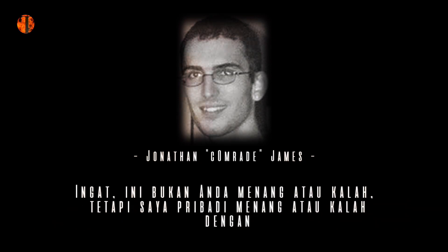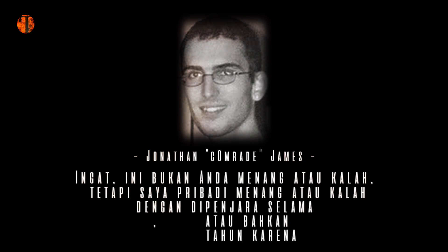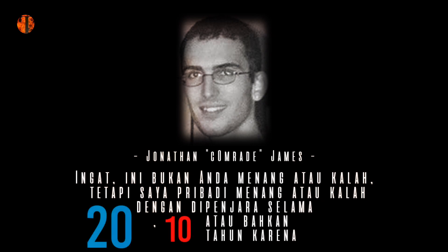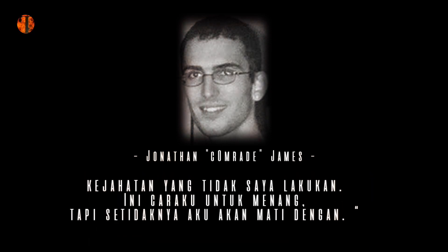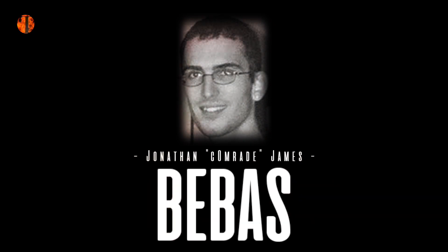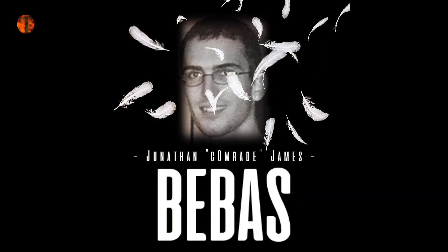Ingat, ini bukan anda menang atau kalah, tetapi saya pribadi menang atau kalah dengan dipenjara selama 20, 10, atau bahkan 5 tahun karena kejahatan yang tidak saya lakukan. Ini cara saya untuk menang, tapi setidaknya aku akan mati dengan bebas.